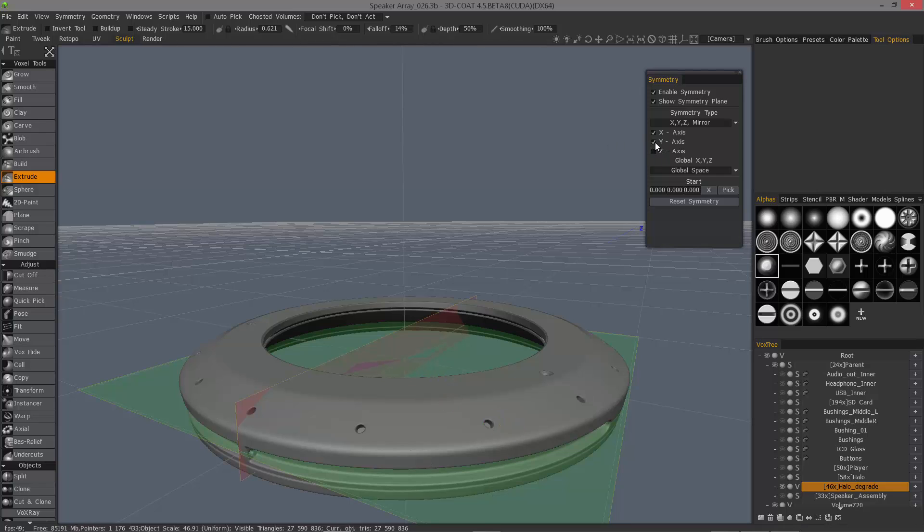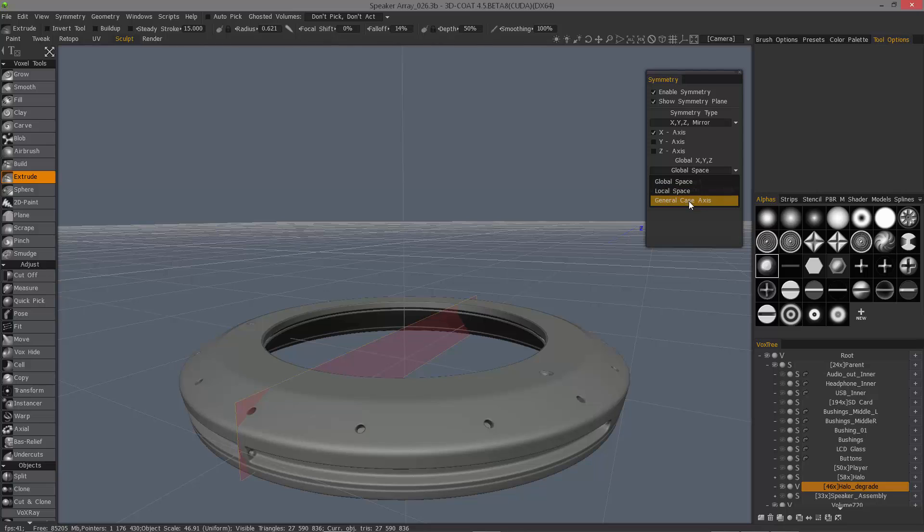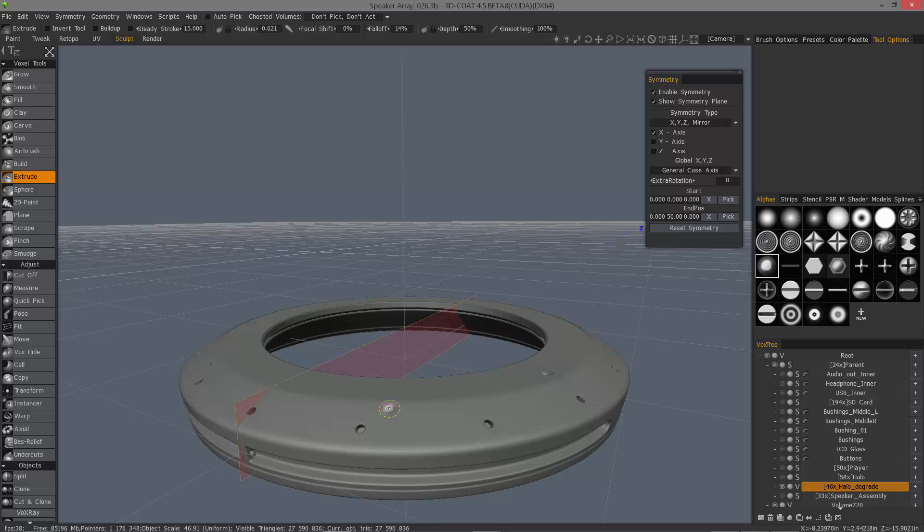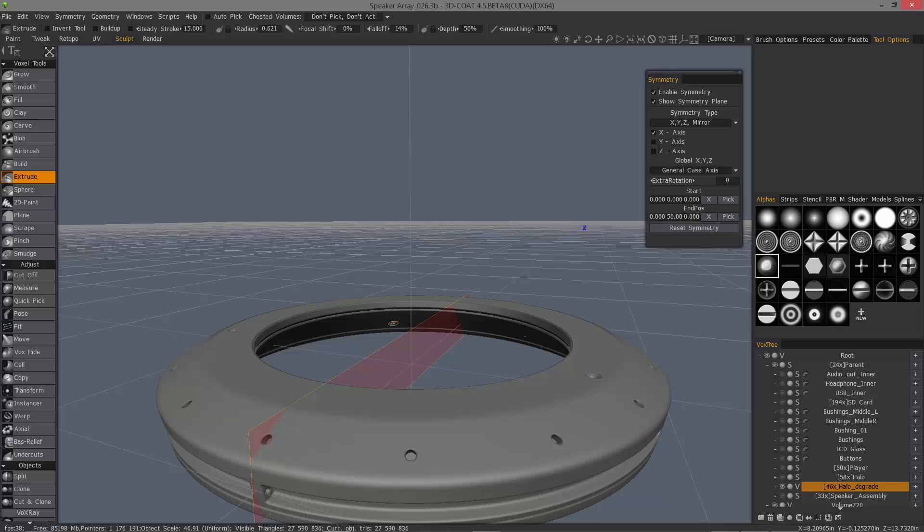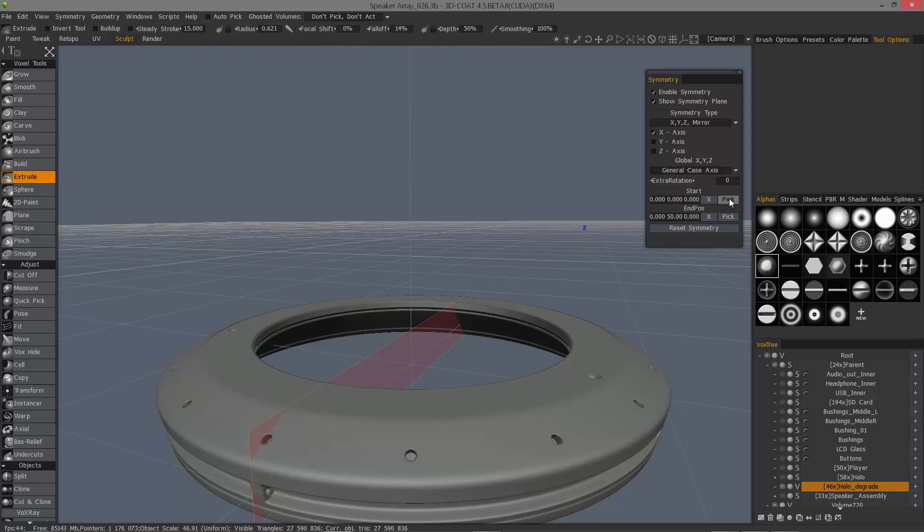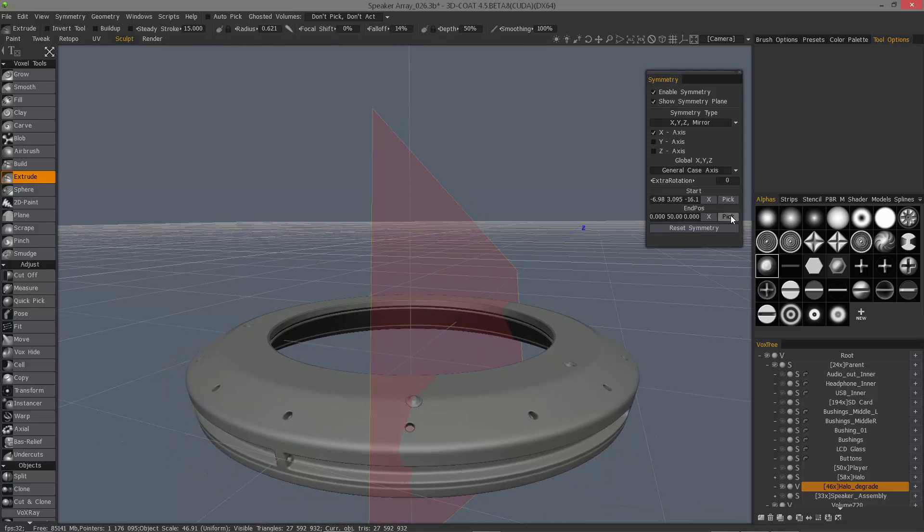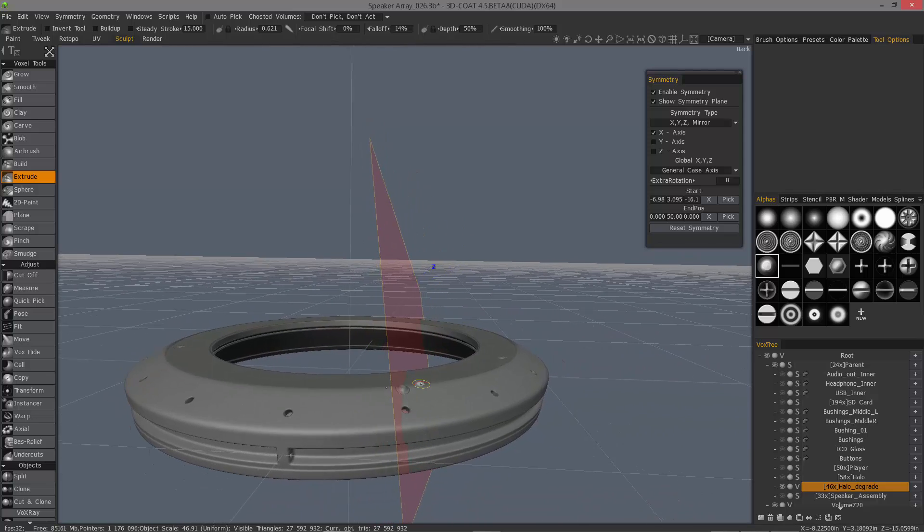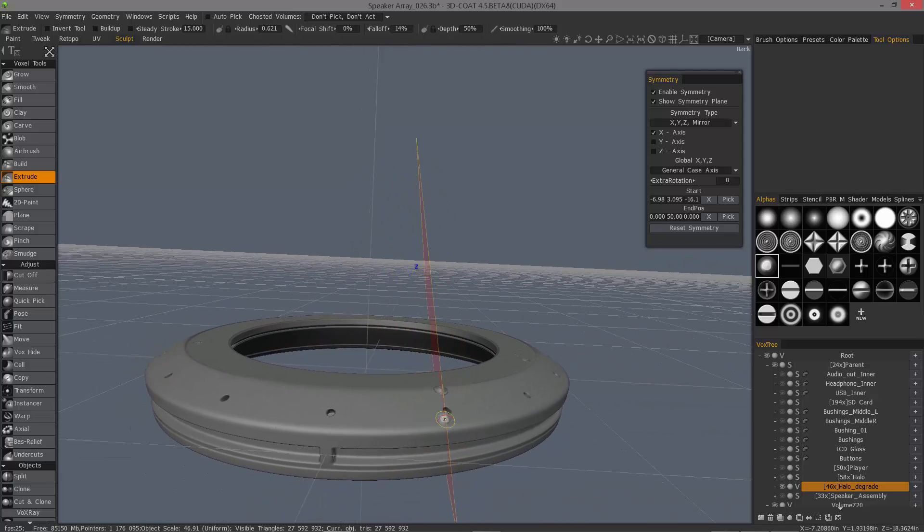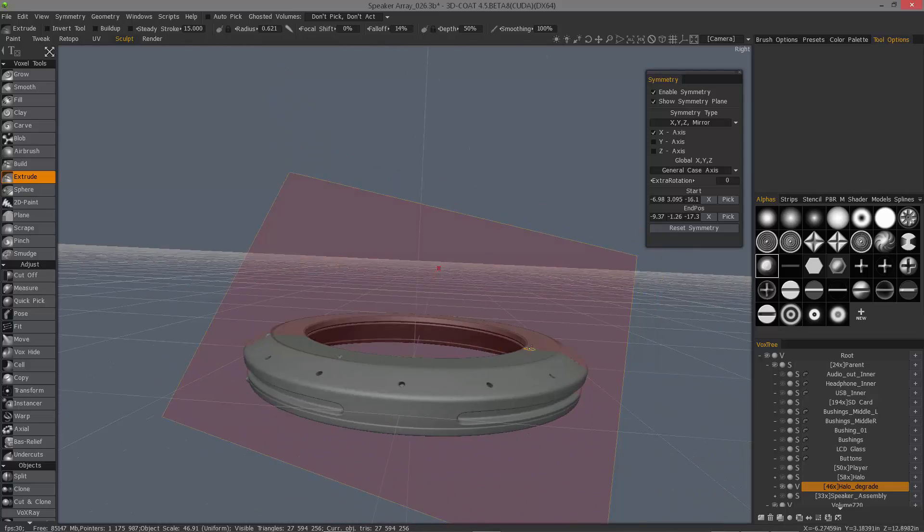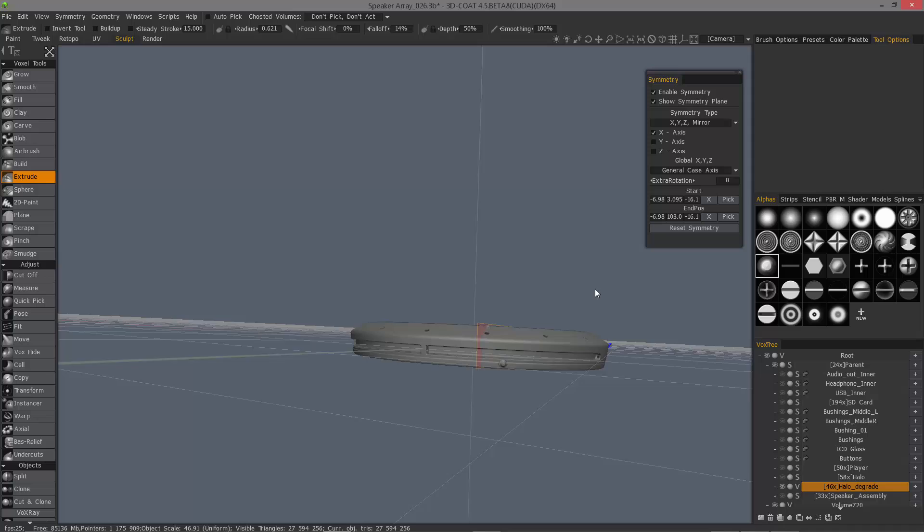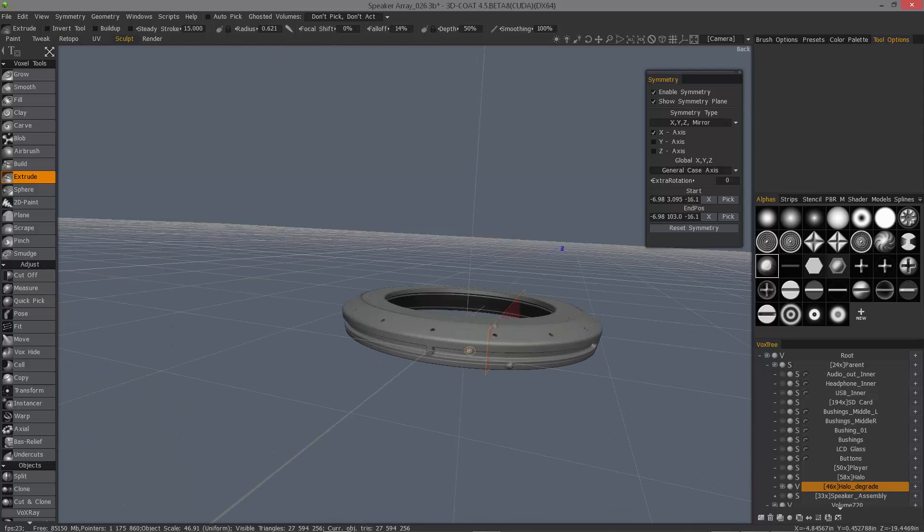You can also choose a different space orientation, whether it's global or world space, local space, or general case axis, meaning you can set the individual location of the symmetry plane. For example, if I need to slide this over, previously I would hold the tab key and slide it while holding that key. But now you have these pick options instead. I'll click the first point and the second point. If I wanted it to be rotated somewhat, I can work that way. I can click on the little X button here to reset the orientation to default on that second pick point.